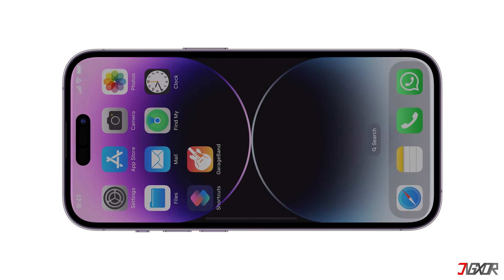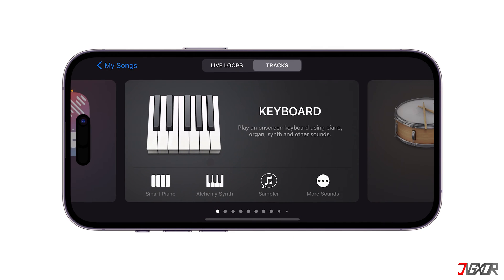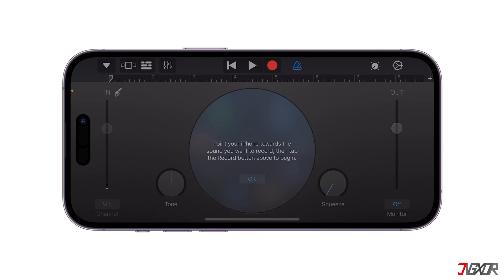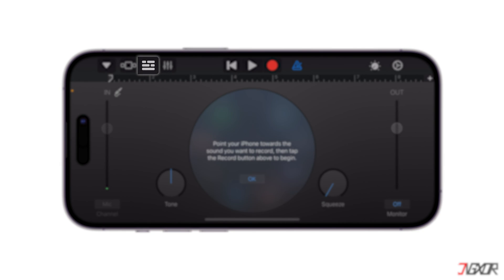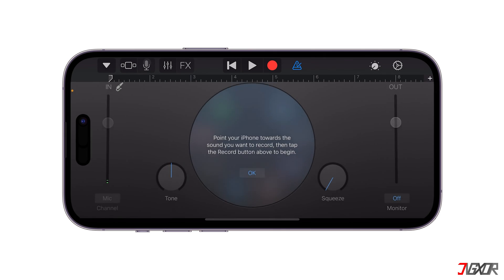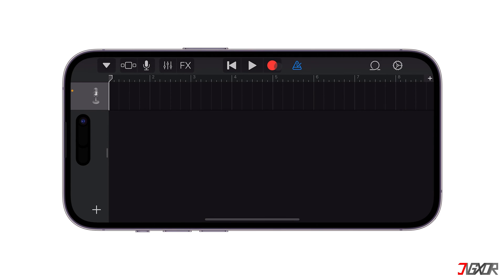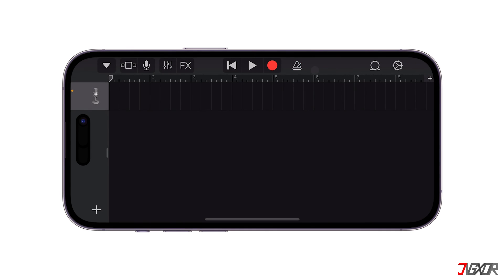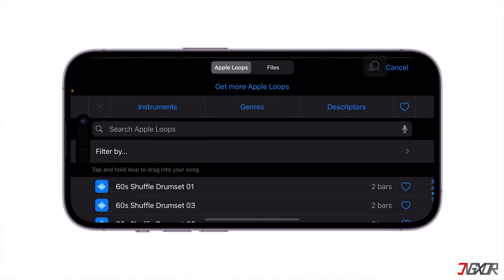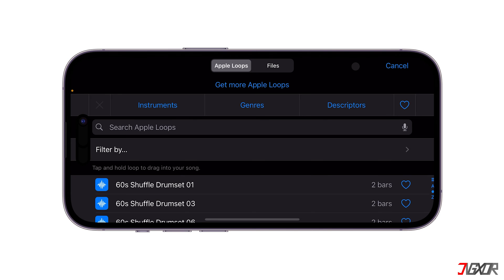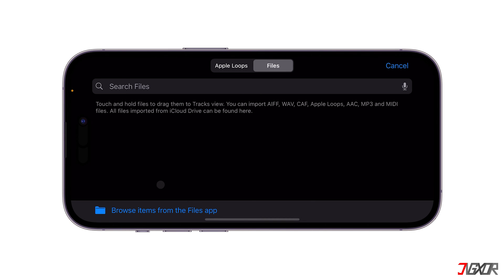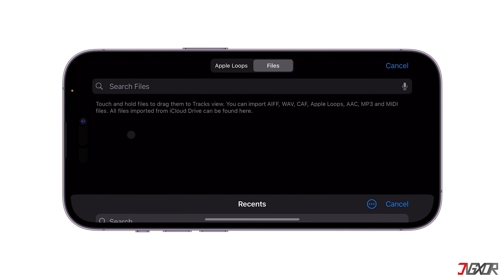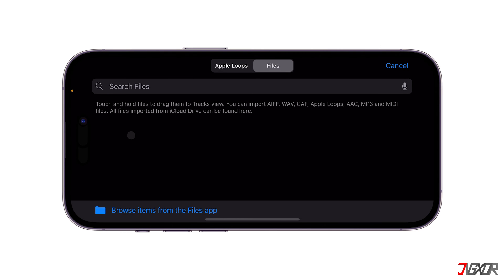Launch GarageBand, and from the tracks, swipe to find Audio Recorder. On Audio Recorder, tap the third button blocks from the left, and it will take you to the audio track. Here, tap the metronome, or the blue triangle button, then next is the Loop button. Apple Loops will appear, but choose the Files option. Click Browse Items from the Files app. Select the sound notification you've downloaded, and wait for it to appear in the Files section.